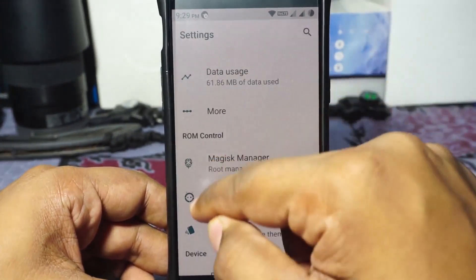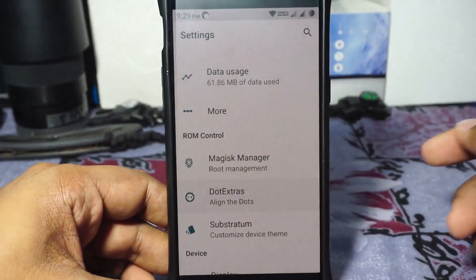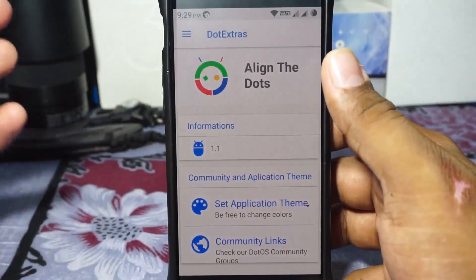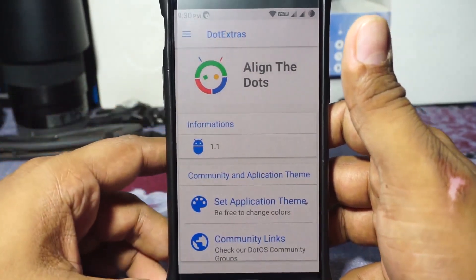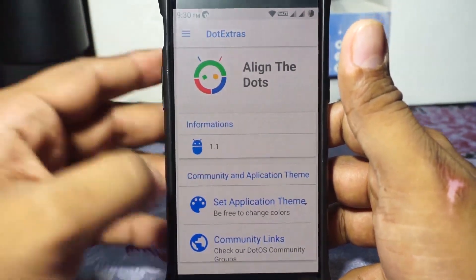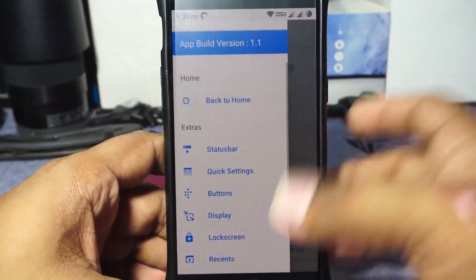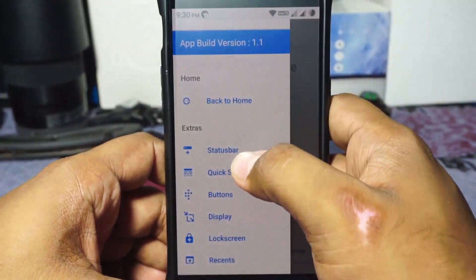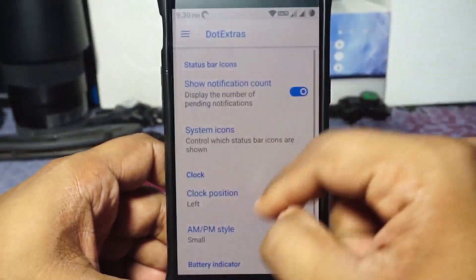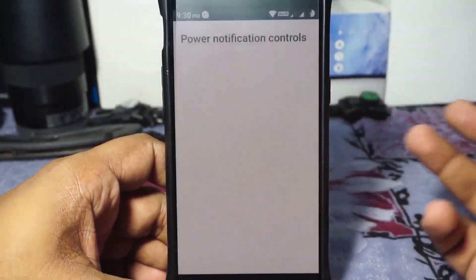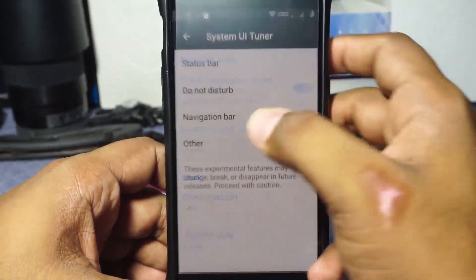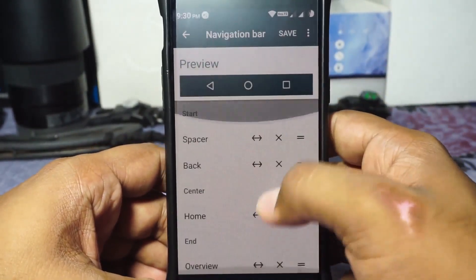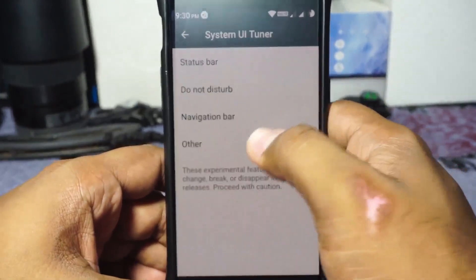In the features section, almost all the features are inside DOT Extra — that is .extra — which is an app-style settings menu with a side panel containing all the extra settings. You can customize system icons and more. The navigation bar can also be customized if you use it.